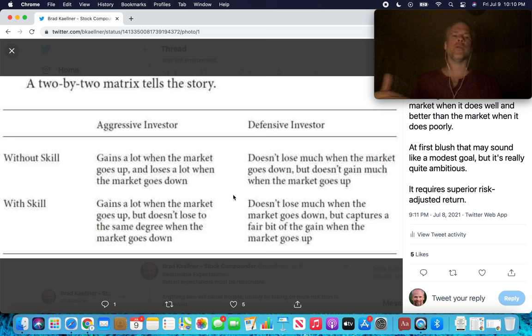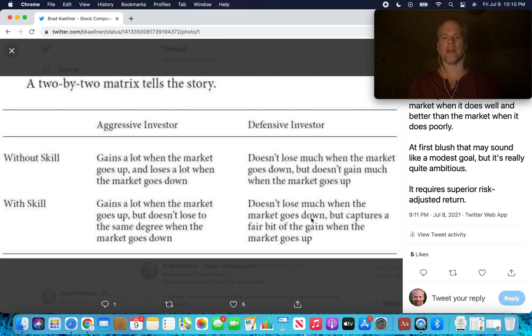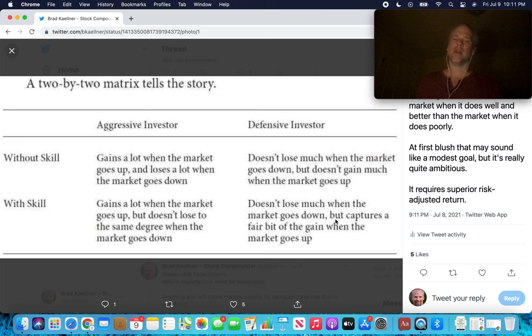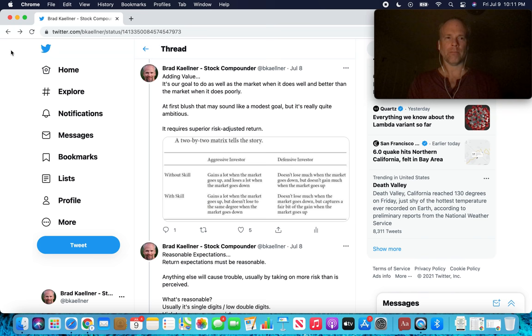With skill, aggressive investors gain a lot when the market goes up, but don't lose the same degree when the market goes down. And then defensive investor with skill don't lose much when the market goes down, but captures a fair bit of the gain when the market goes up. So this is where Howard Marks and Oak Tree are defensive. Obviously, they have skill based on their track record. But these are difficult things to do. What you don't want to do is get so unreasonable that you think you can crush the market when it's going up and crush it when it's going down. You probably can't do both. So it's better just to see that clearly and adjust your portfolio accordingly.